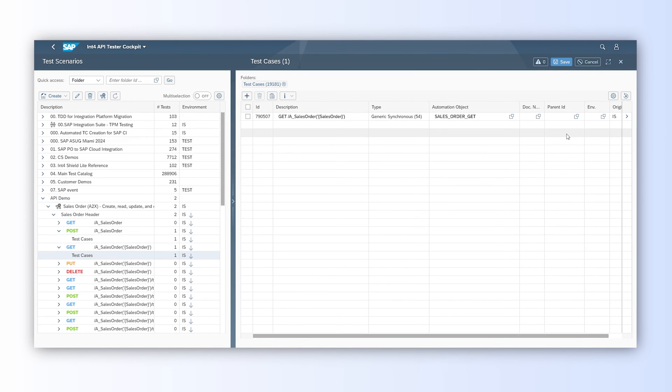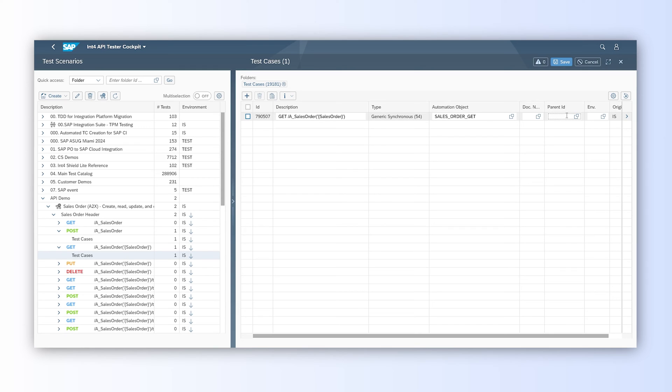INT4Suite allows such action by providing a parent test case concept. GET requests need to receive a newly created sales order number from its POST parent. Such relation is defined in the automation object using variables. We can search for the parent using input help or we can just pass the number. Now, we need to save.